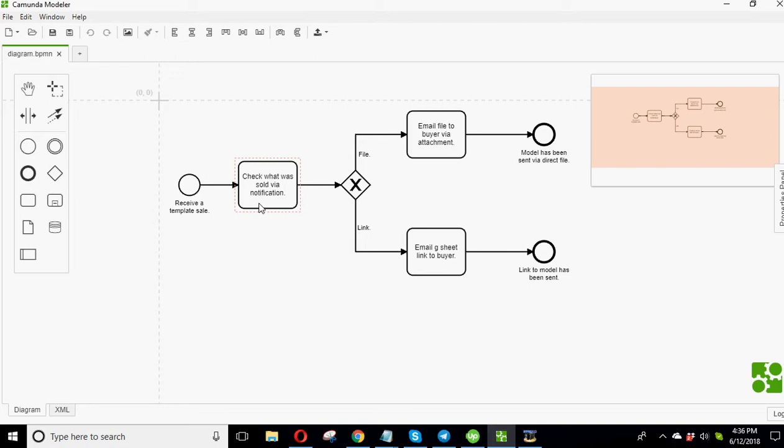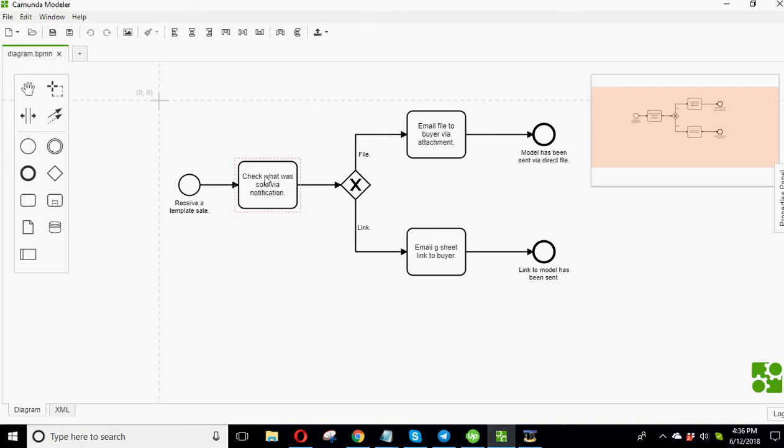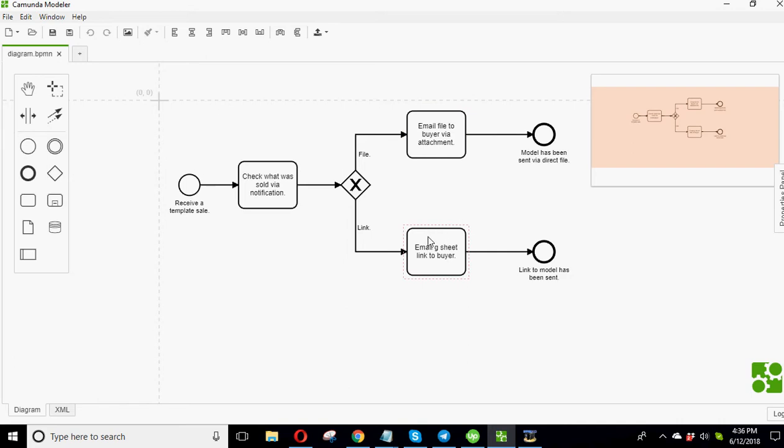So let's just get started. So there's different objects that mean different things. So there's this light rim circle that's basically you create a start event. Then you have these connectors. This would be a task, the square. And then you've got the decision gateway. This is where you go off into different, based on what is happening, you can have different paths to do. And then the dark, bold circles just signifying the end event.